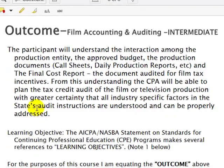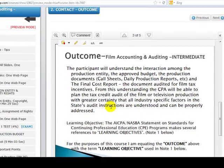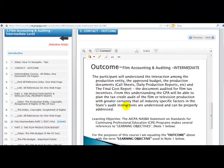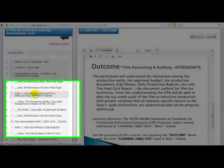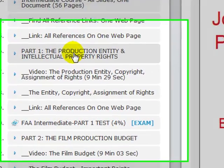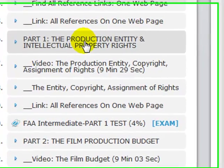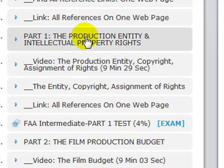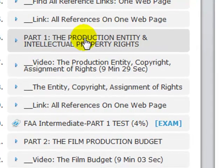These state audit instructions are expanded upon at the advanced level. Now, how do we do that? The course is broken into four parts. The first part is the Production Entity and Intellectual Property Rights — understanding some legal aspects in the way the entity is treated.